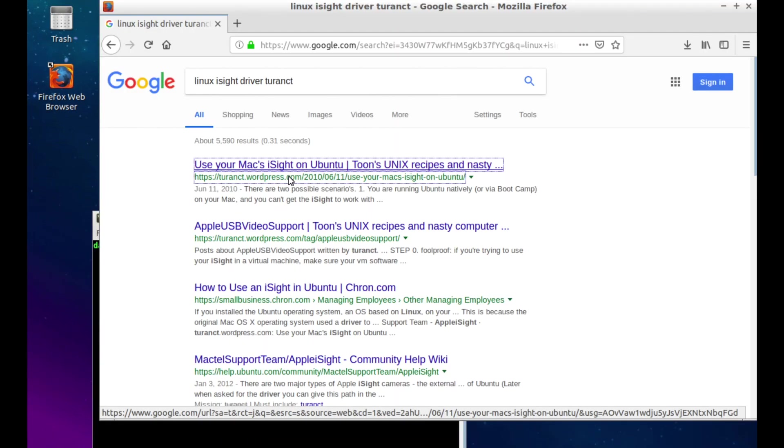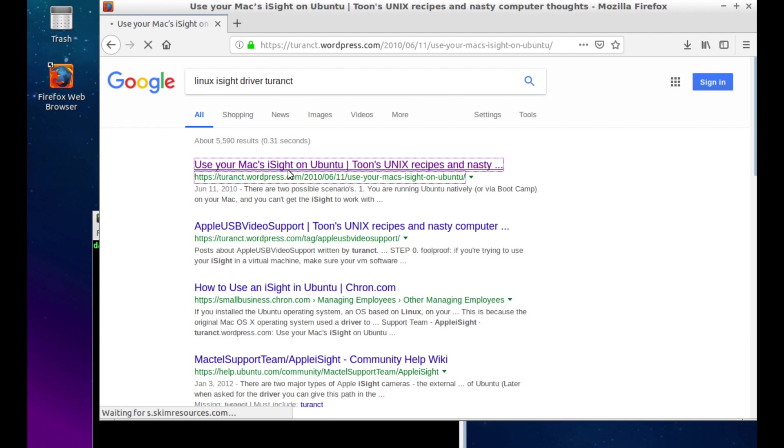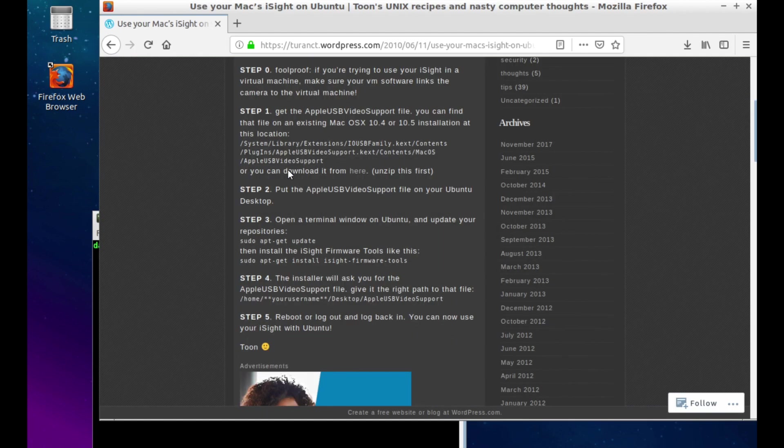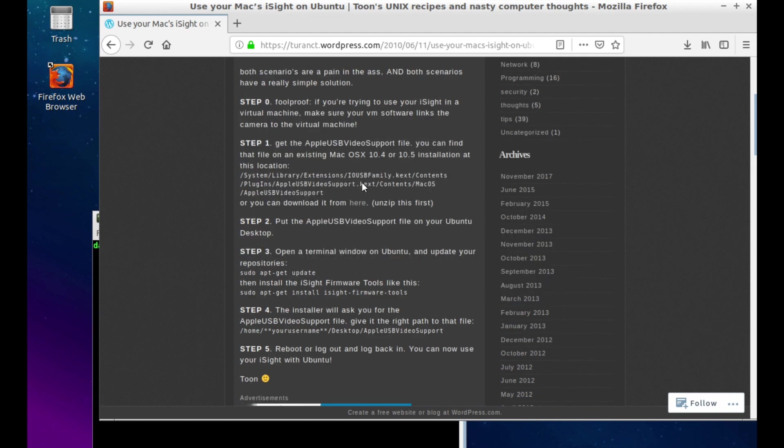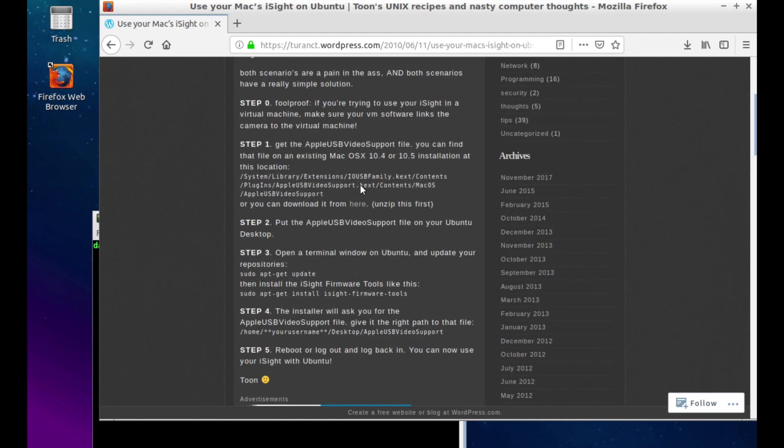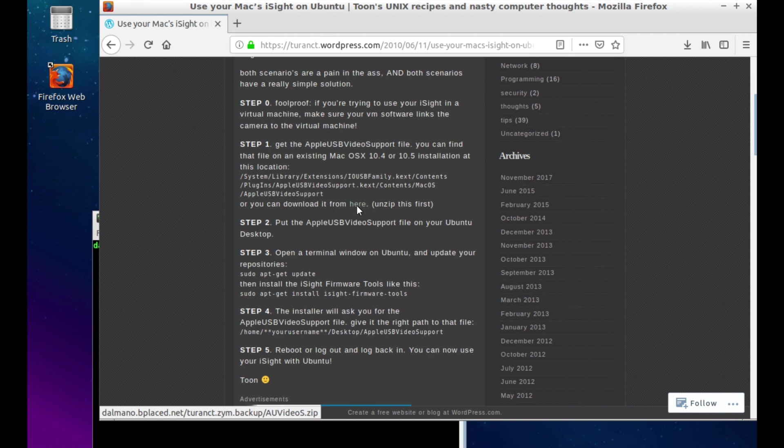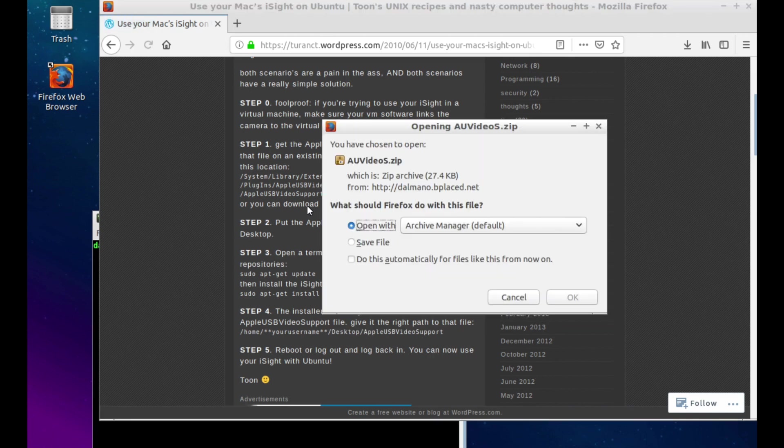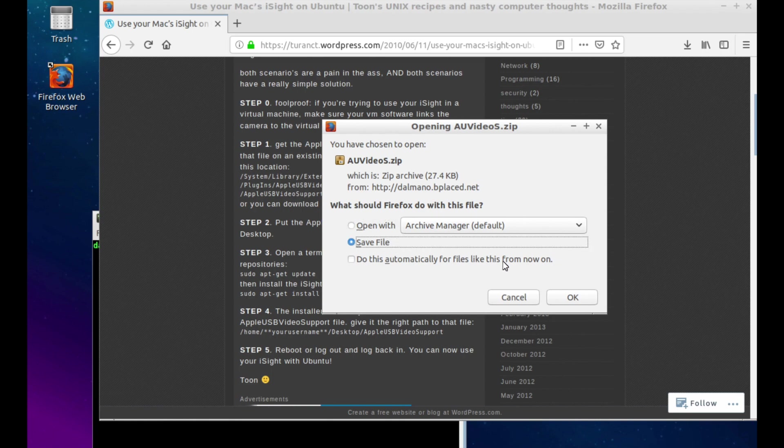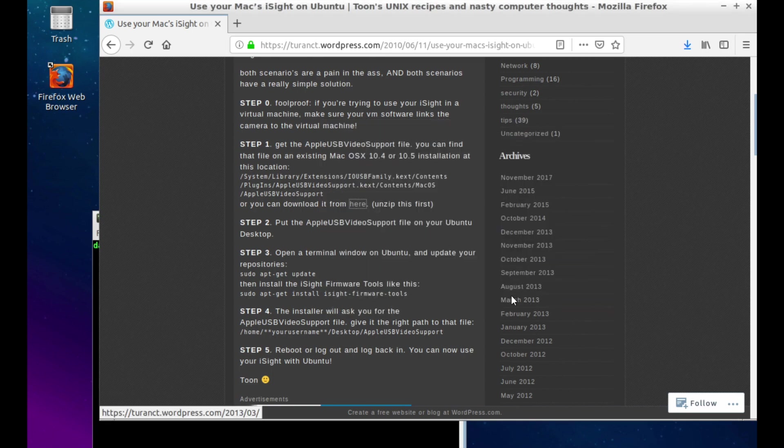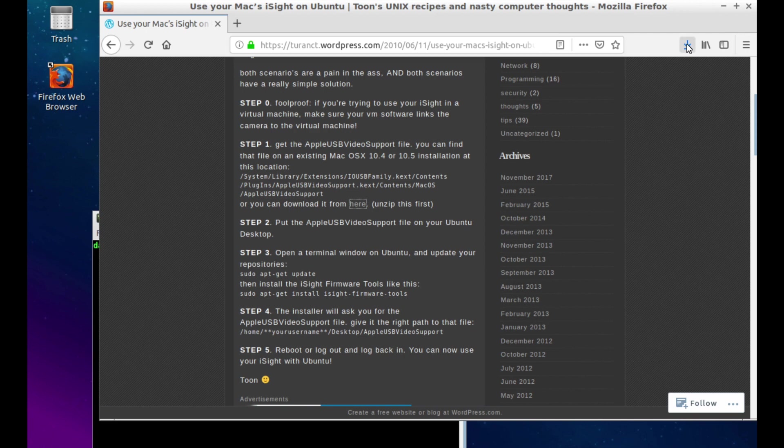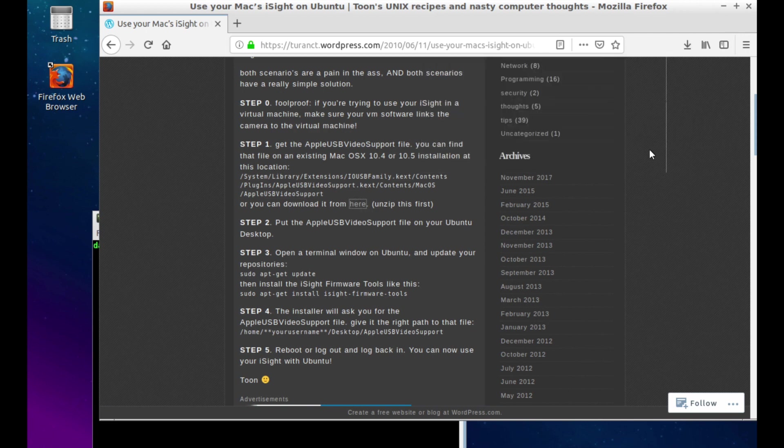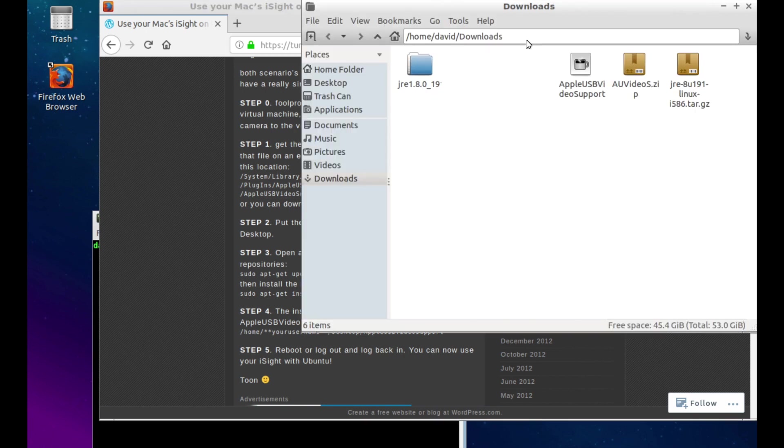The last issue that I found with this process was getting the iSight camera to function. You can either get this driver file from an existing macOS 10.4 install, or you can just get it from this guy's website. I've seen it other places too. Just search for AppleUSBVideoSupport, all one word, and I'm sure you will find the file.